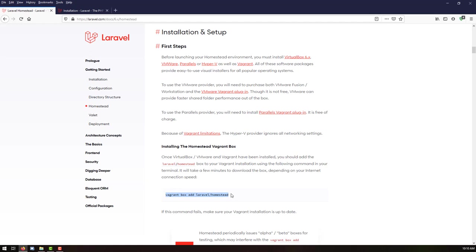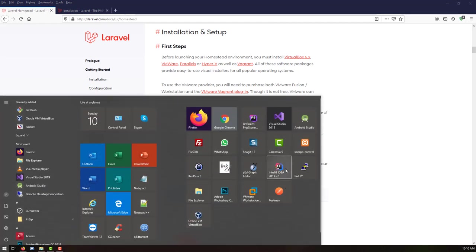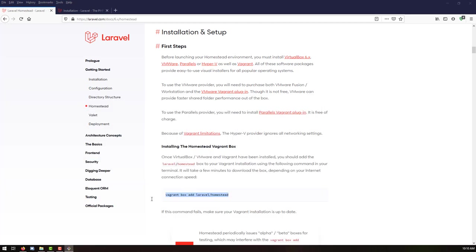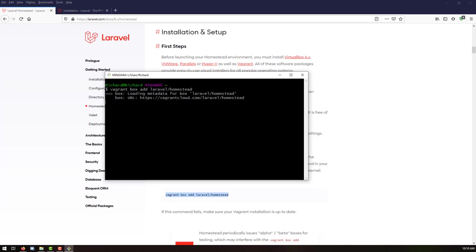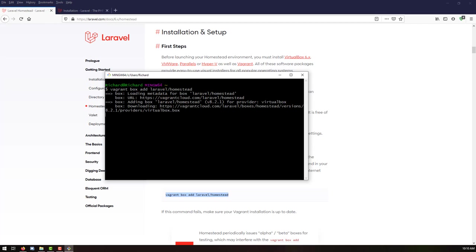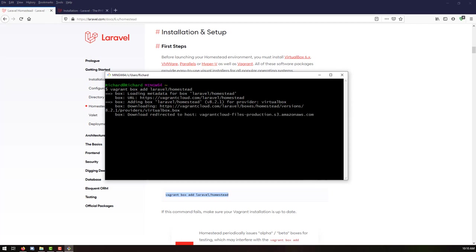Let's copy this command and run it in Git Bash. Just paste it and it will take some time. I think it will take about five minutes for this one, so let me pause the video and I will be back once the installation has been successfully done.